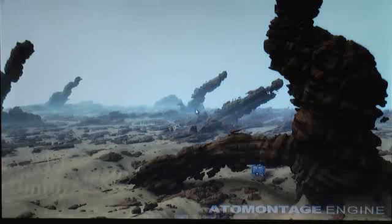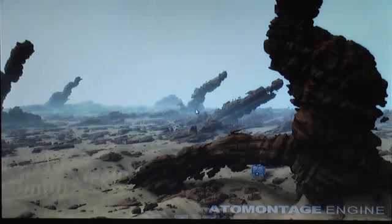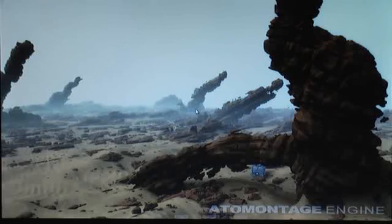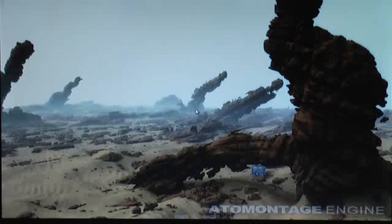Hi ladies and gentlemen, this is an unofficial video dev blog on the ATEM Montage Engine. My name is Breslao Silves and I am the developer of this technology, and you are just watching the engine running on a mainstream notebook.